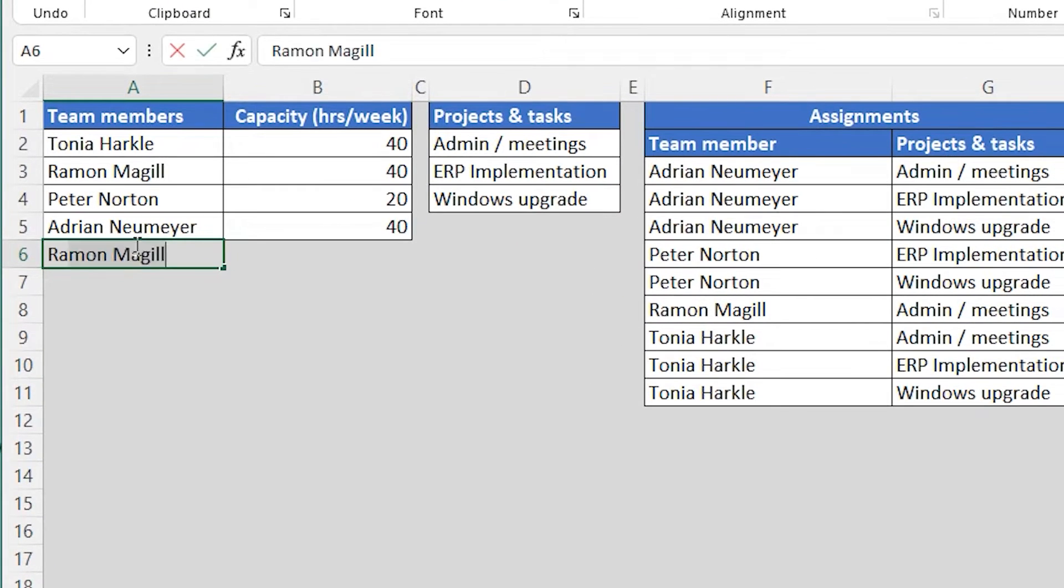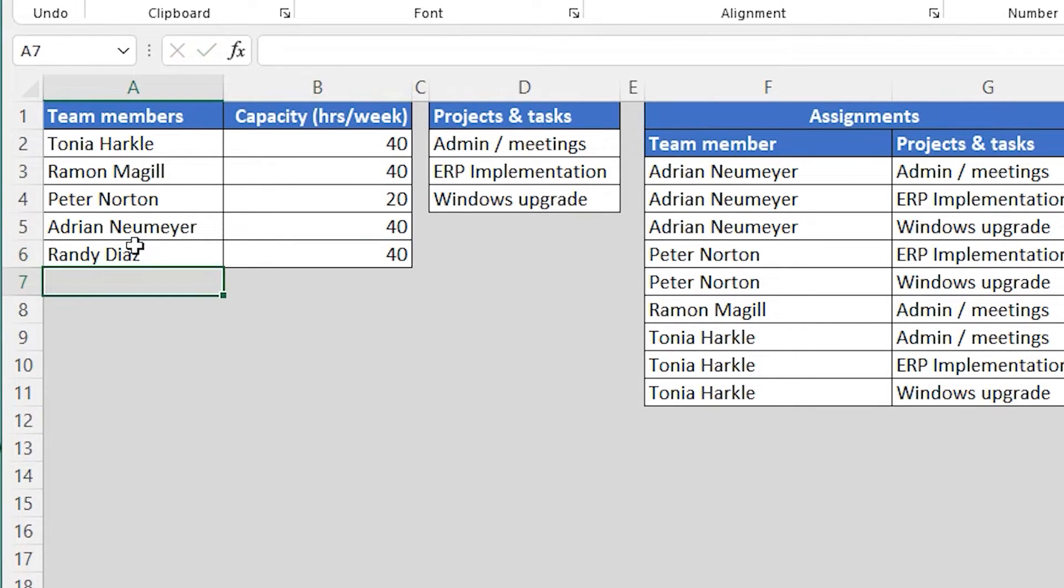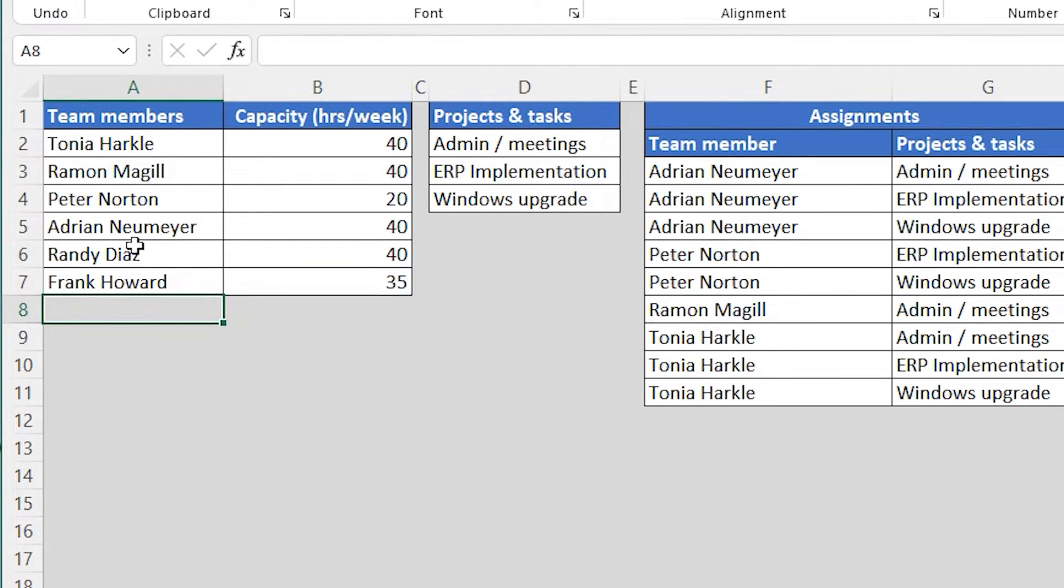In the leftmost section, columns A and B, you enter your team members and their standard working hours. They're working 40 hours a week, 20 hours a week, 35 hours per week. That's what you specify here.